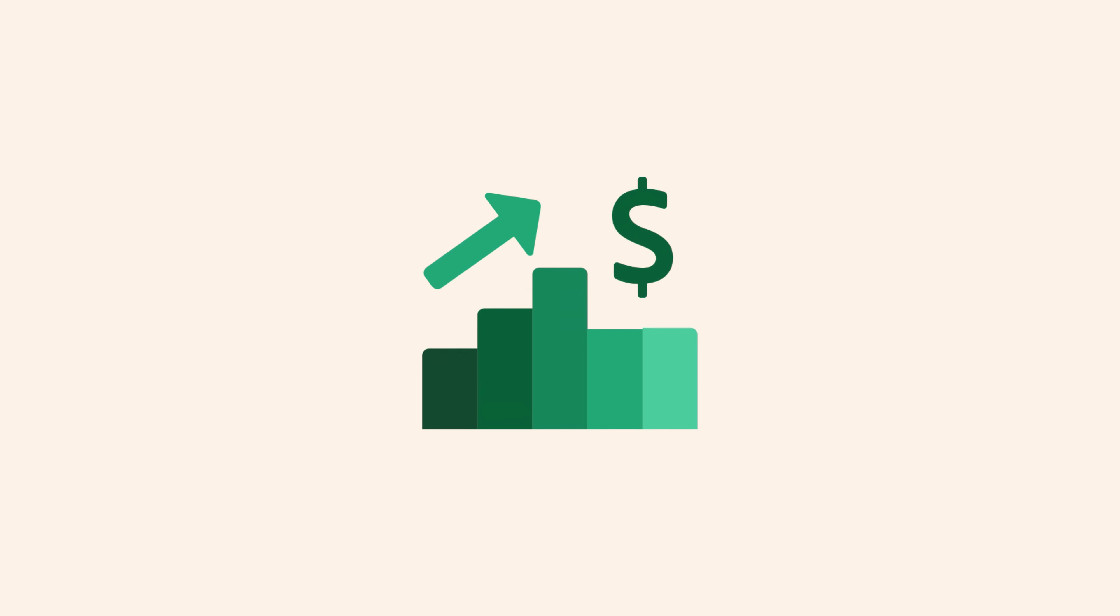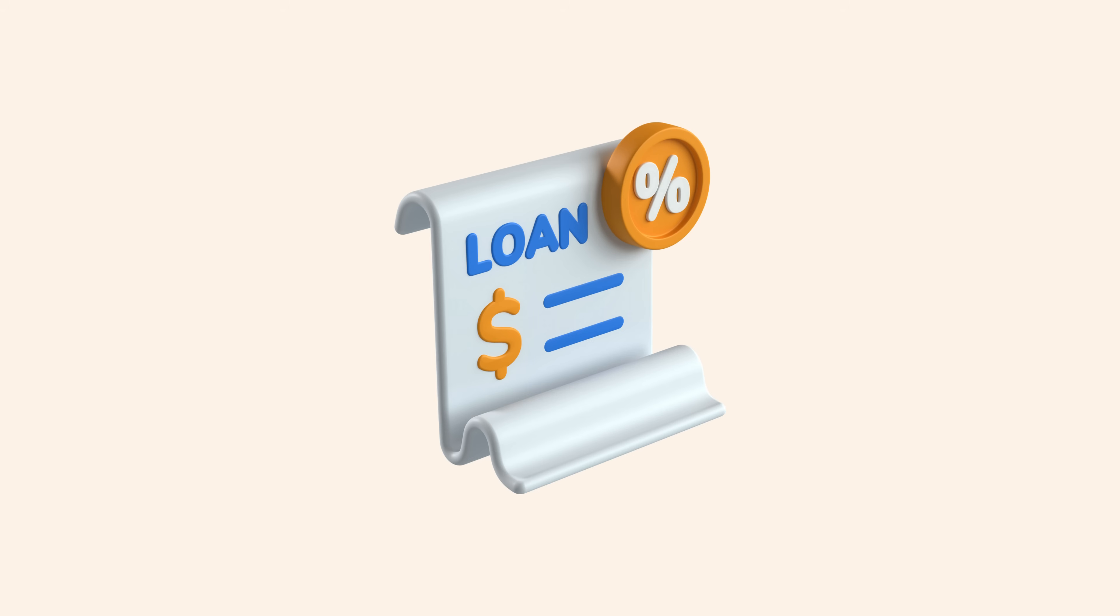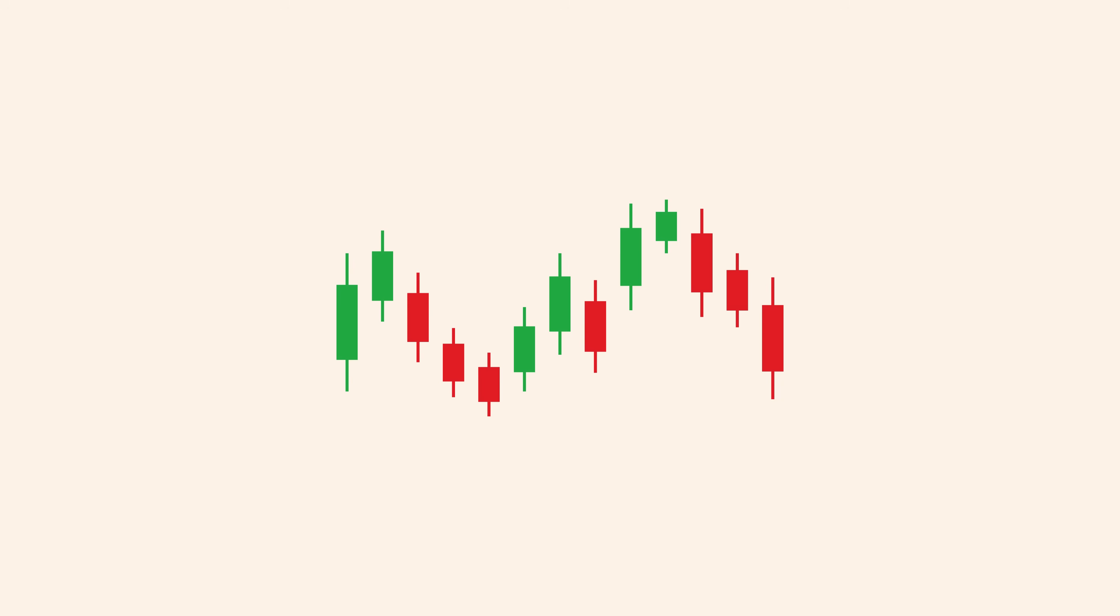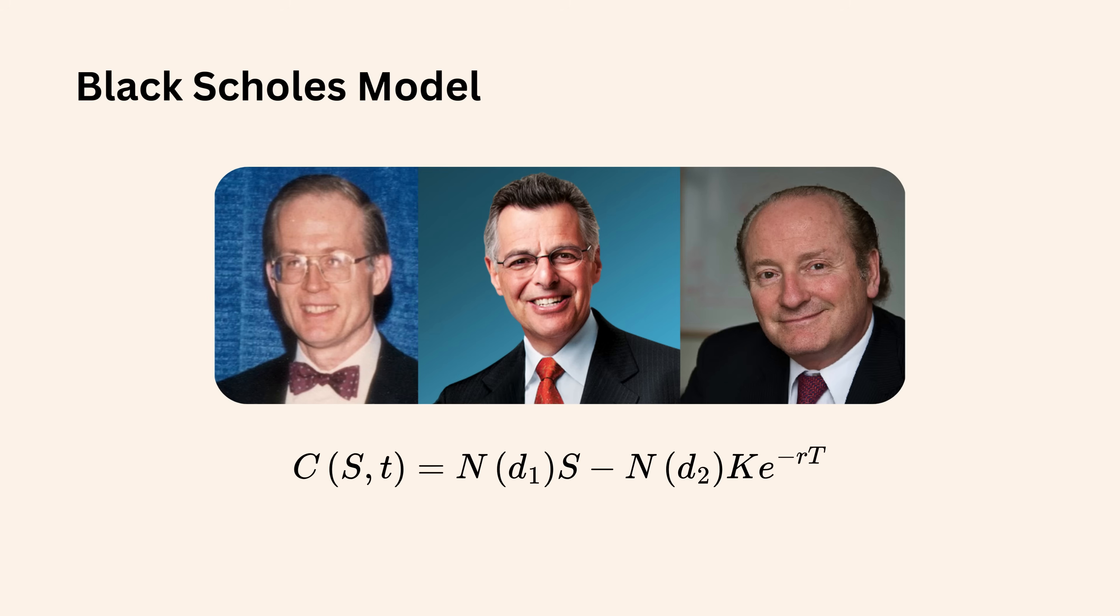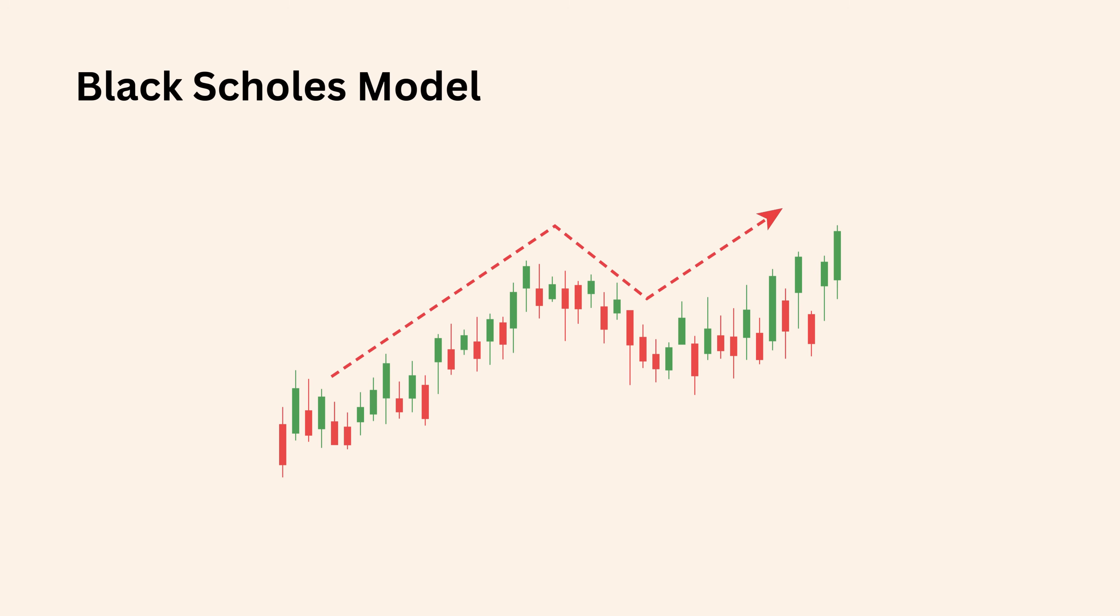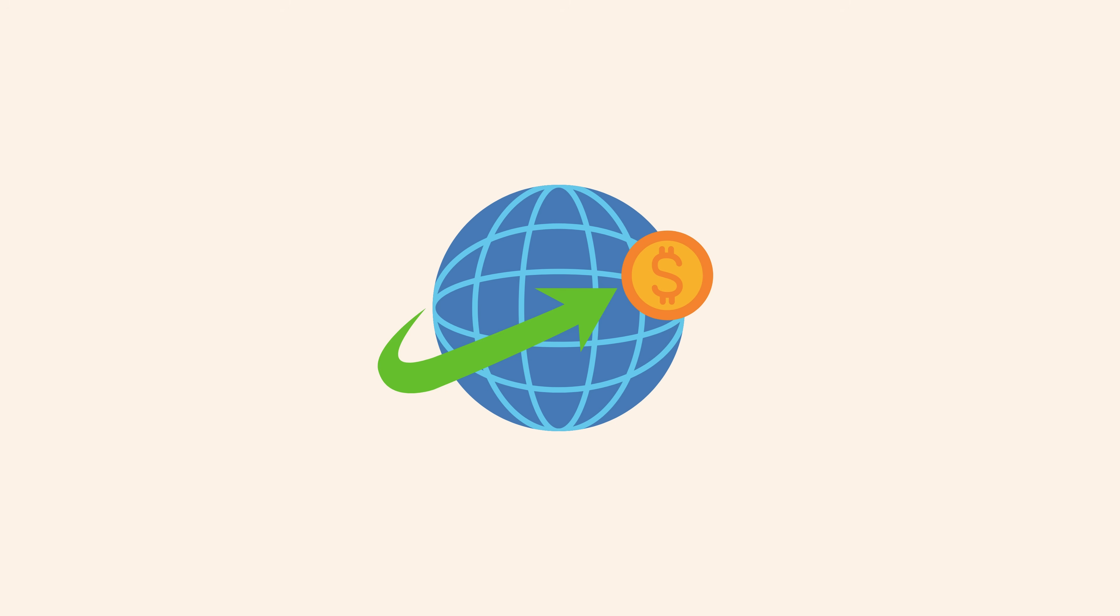Even money behaves mathematically. Risk models, loan interest, stock fluctuations, and pricing strategies depend on probability and calculus. Black, Scholes, and Merton did not invent their models for exams. They were trying to understand uncertainty itself. Their equations reshaped global finance.